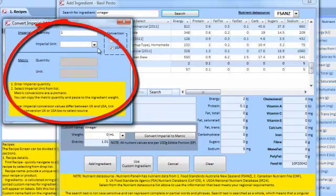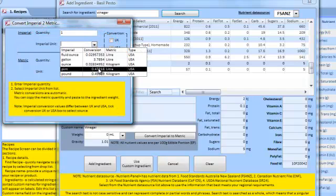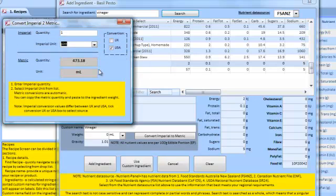Note there is a difference for UK and USA Imperial measurements. You can select the appropriate source for your requirements.